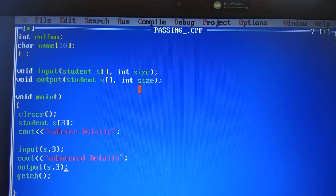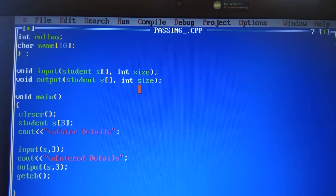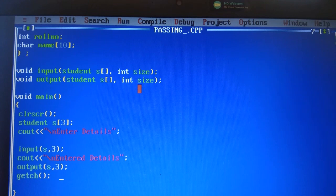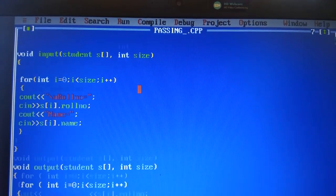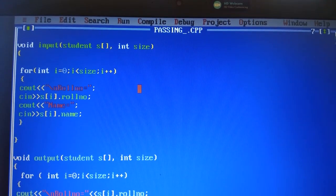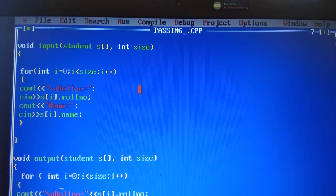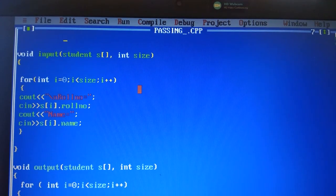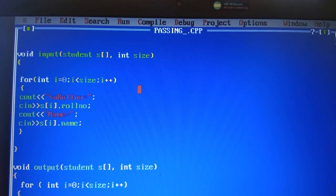Again, in this output function, 's' — that is the array of structure — is passed, and 3, that is the size of the array of structure, is passed. So this output function will be called. In this output function, the for loop is included, which means it will execute 3 times and it will show the value of the member of the structure.